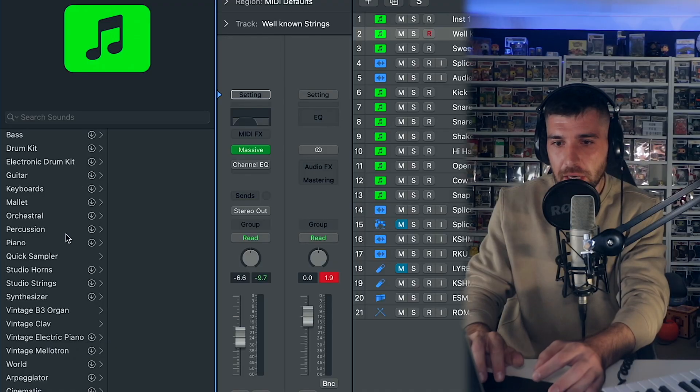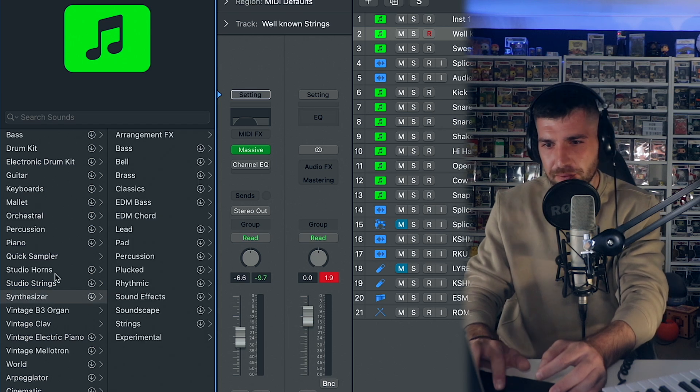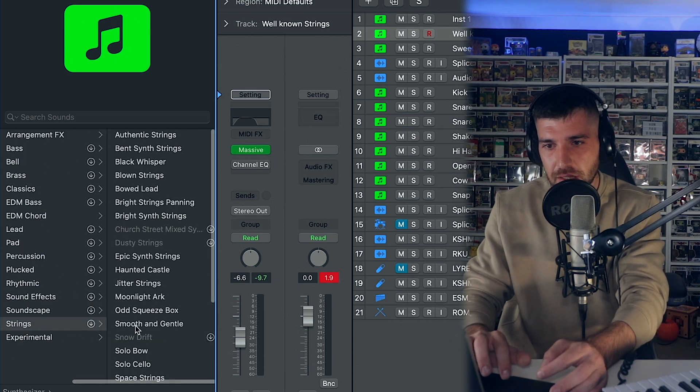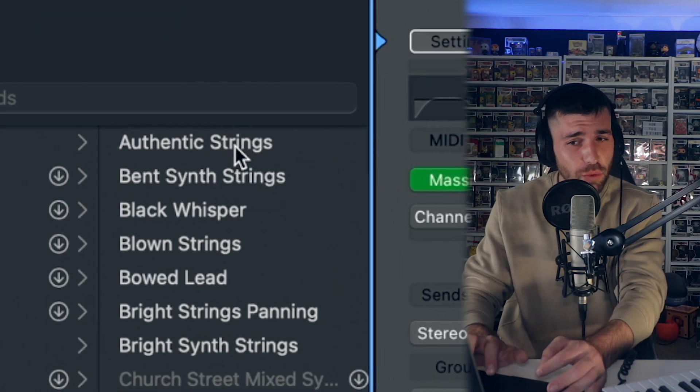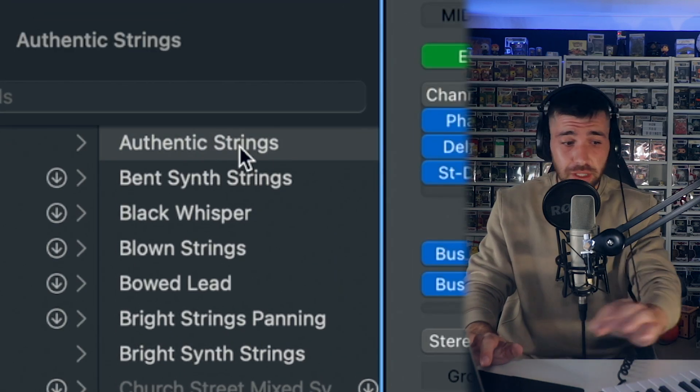To end this, we have to add strings. I always love using these strings — they come standard in Logic. I'll show you once again if you don't know where to find them: just come here, go to synthesizer, come to strings, and click the first one right here, which is called Authentic Strings.